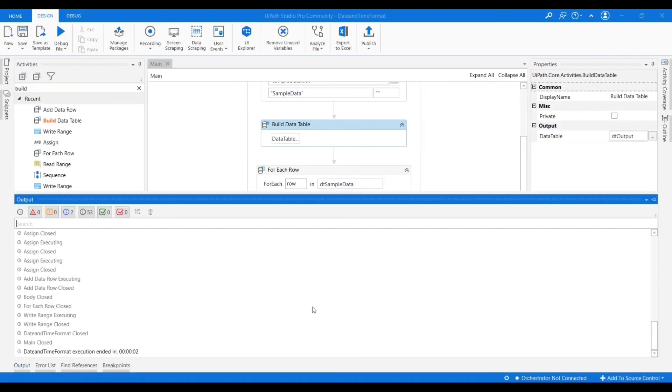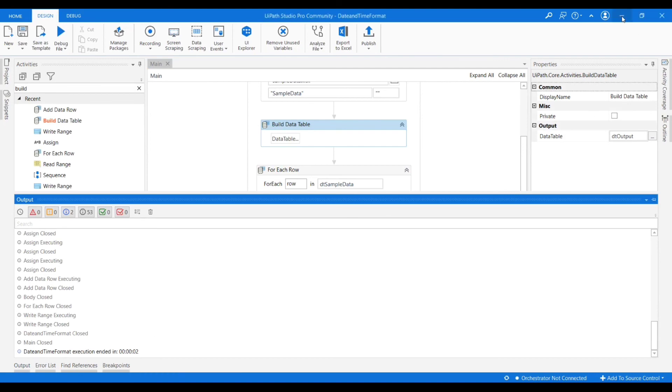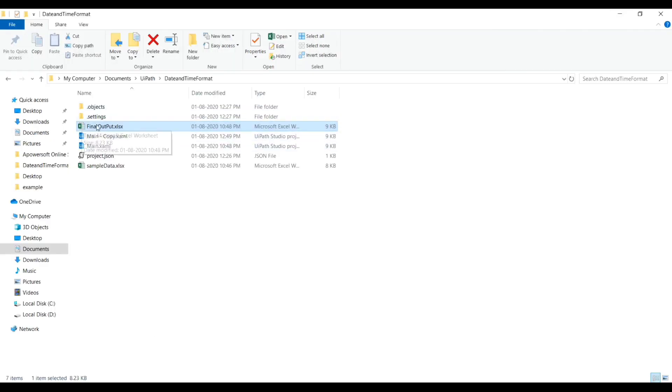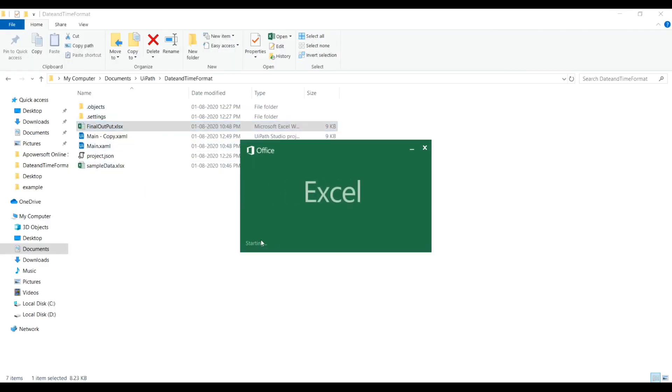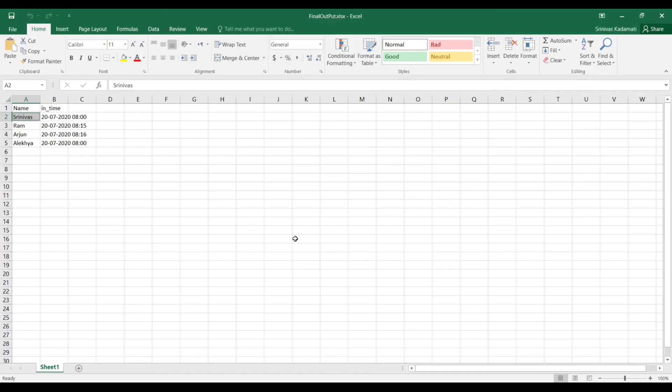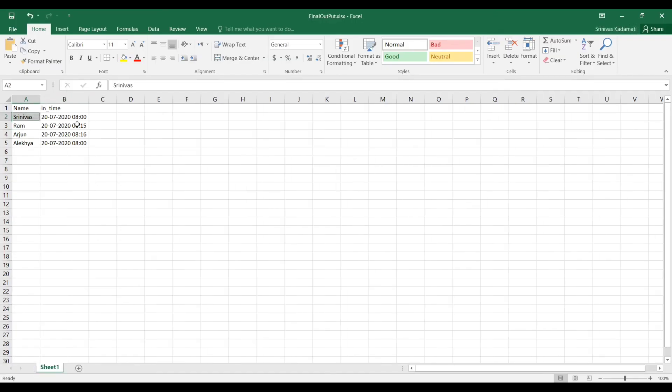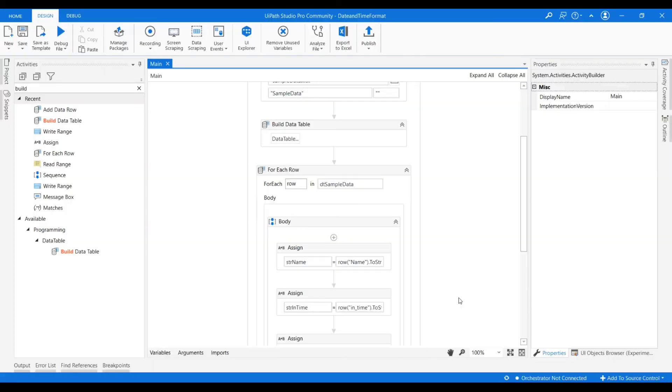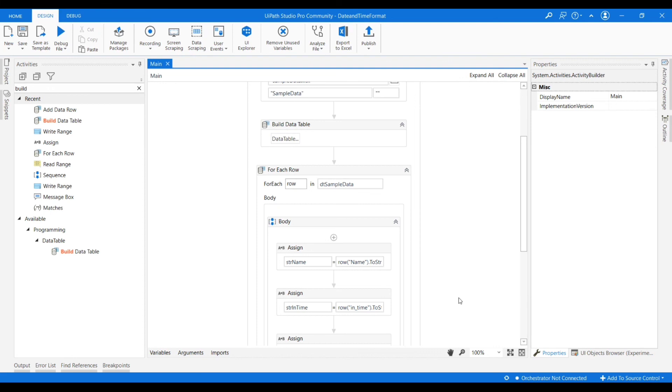Now again if we run this and check, it is completed in 2 seconds. And if we check the final output, it has triggered the current data. Hope this will helps you. If you like this video, please like share and subscribe my channel. If you have any use cases, please comment me so that I will try to give solutions in my further videos. Thank you so much.